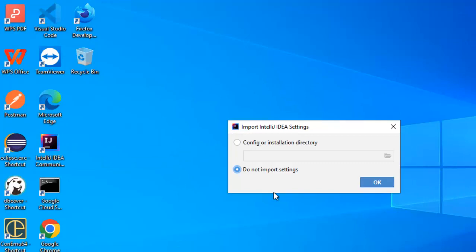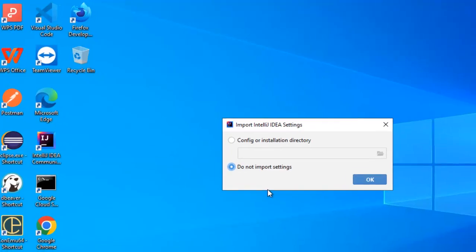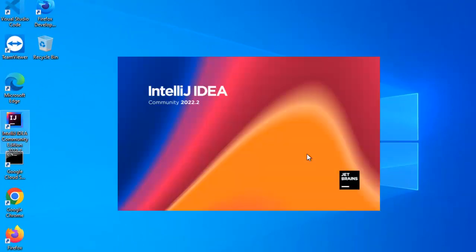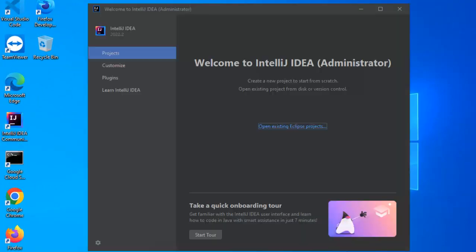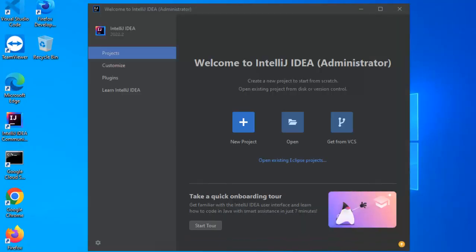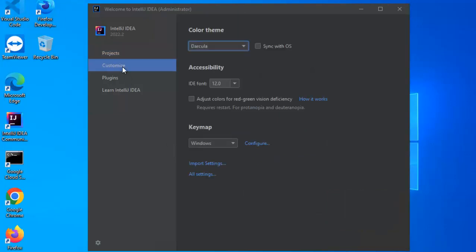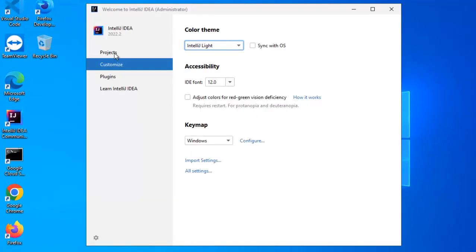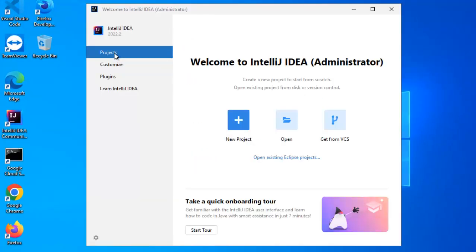Now initially, IntelliJ IDEA may ask for importing the settings and all, better you select do not import settings, click on OK. Now the IDE is opening, this is the default UI we get when we install the IntelliJ IDEA Community Edition, let me customize this a bit, I don't like this theme. So here we have the option to change the theme, I am changing it to IntelliJ, so again go back to projects.